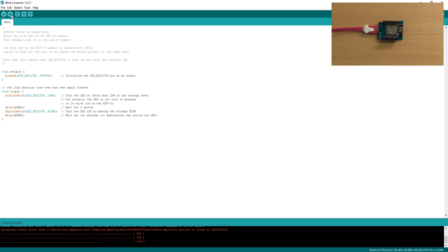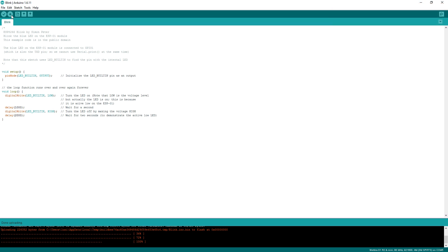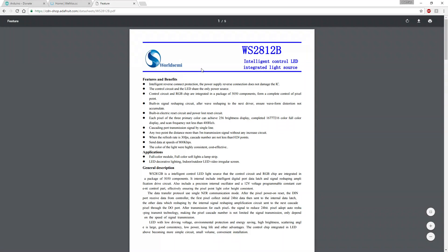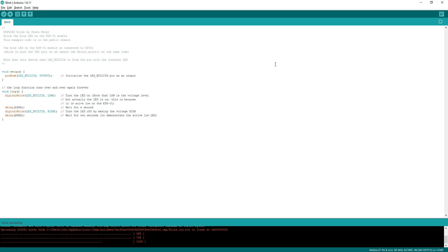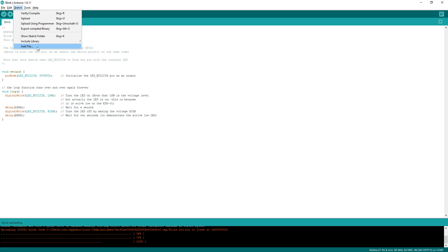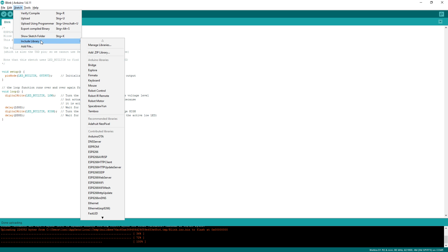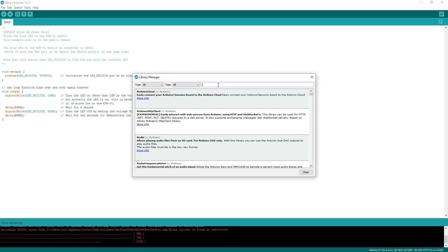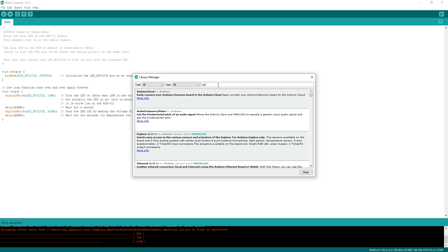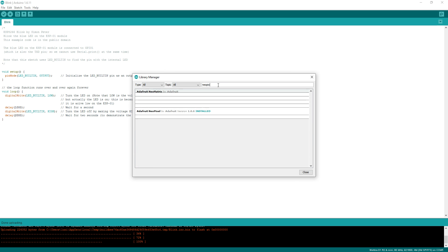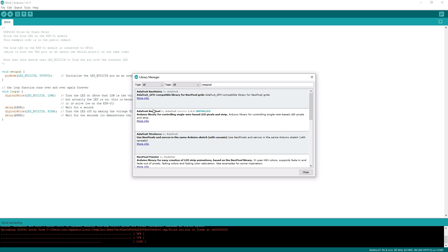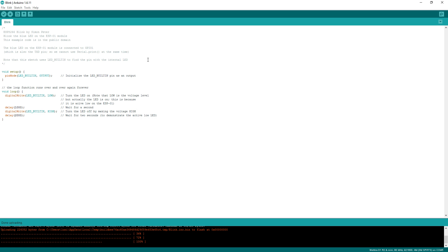Now we need a sketch to control the LEDs that we have. Since the Adafruit NeoPixel devices are also based on WS2812B, we can use their library to control our strip. But you need to install the library first. You go to sketch, then include library and manage libraries. Then you just type NeoPixel. Here it is. I have already installed it.